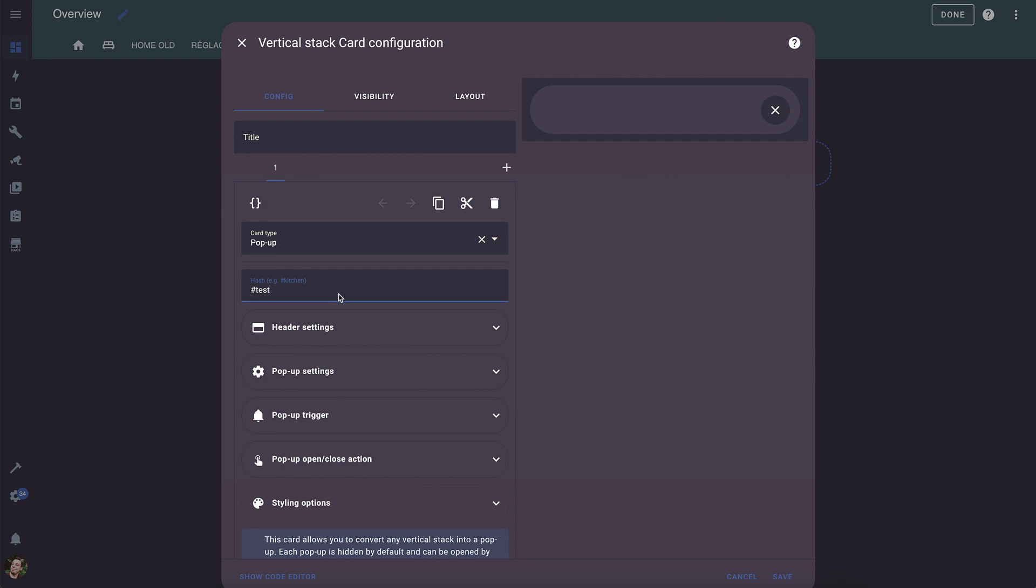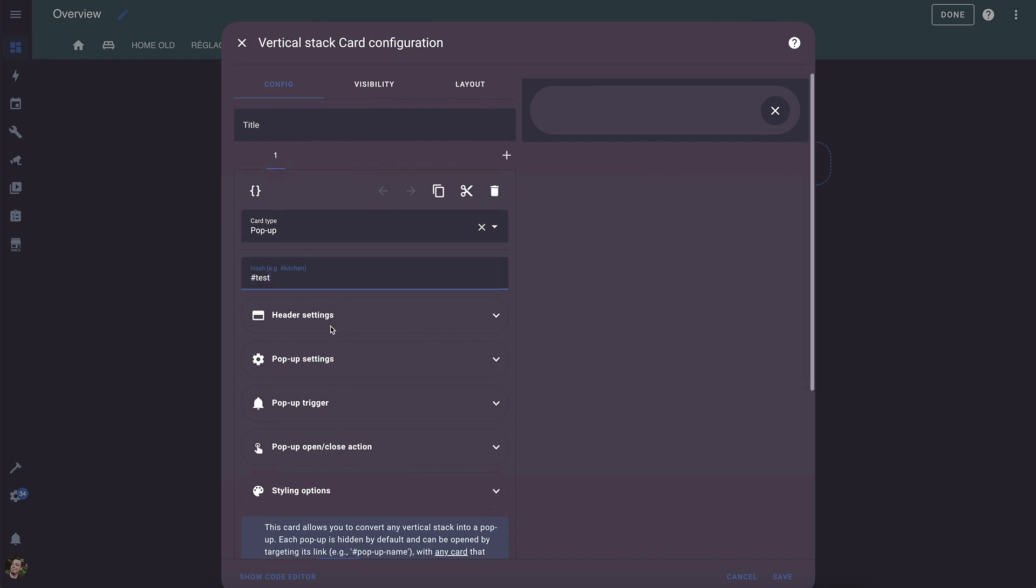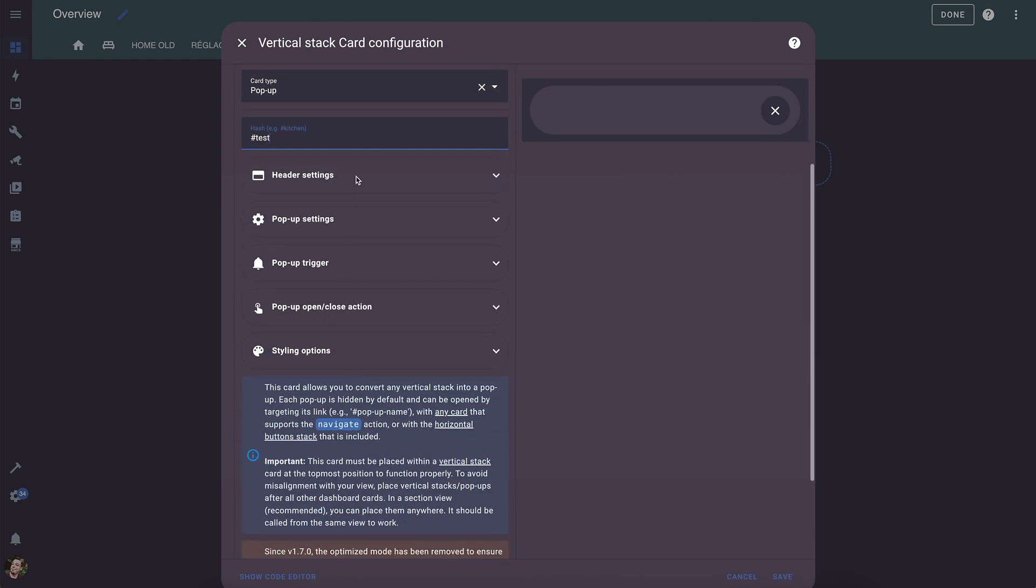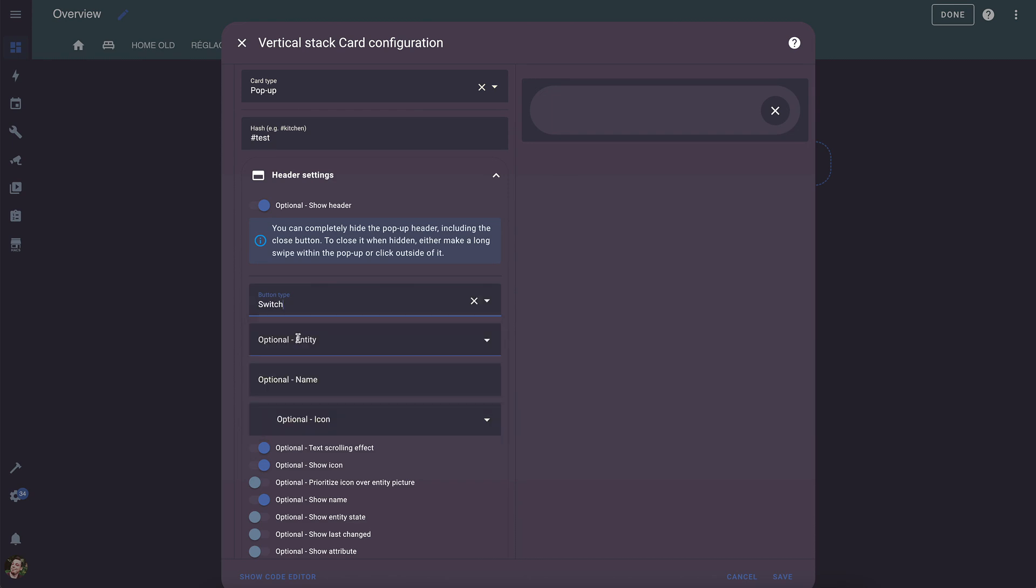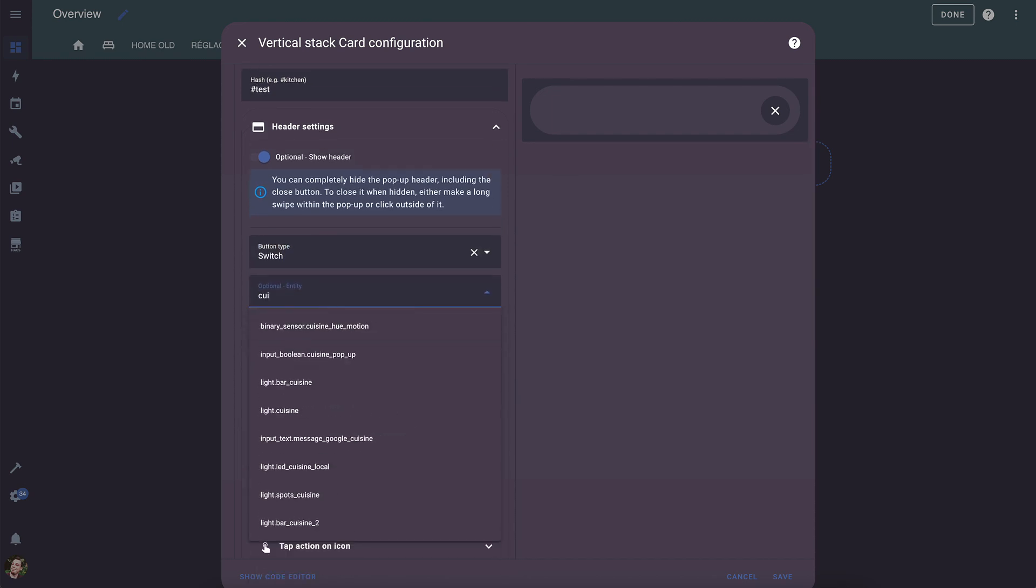Once done, we will configure the header of the pop-up. This is optional, and you can even hide it entirely if you prefer. Next, fill in the fields you need to create a header that you like.